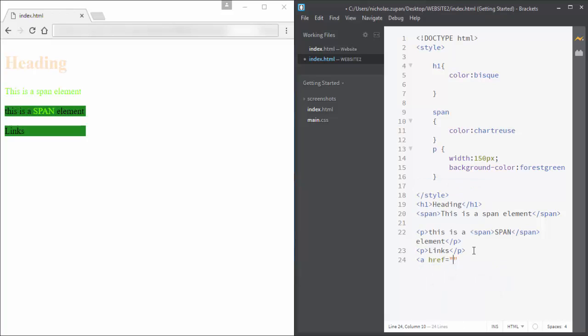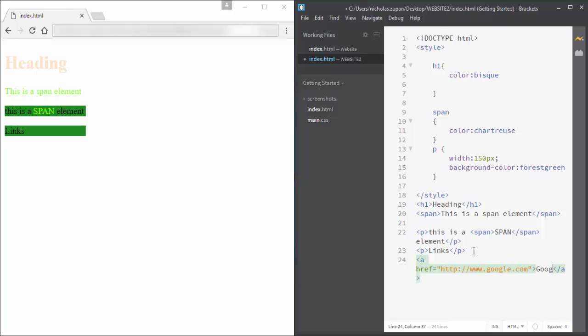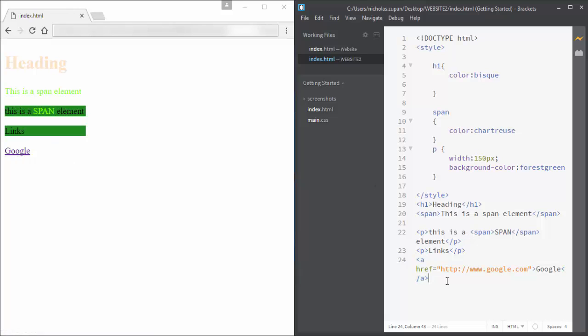The next thing we're going to look at is links. To do links in HTML, you need a few things: you need the complete URL of the link. I'll start with the protocol, so HTTP, and then I put the link in, which is google.com. Then you need the text which actually appears on the website.